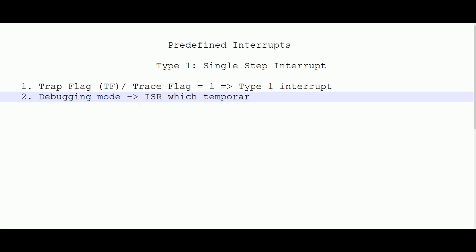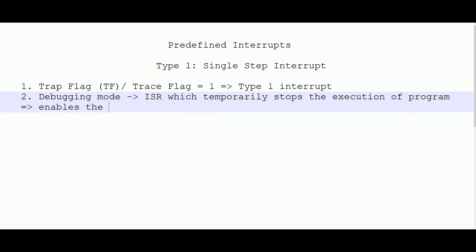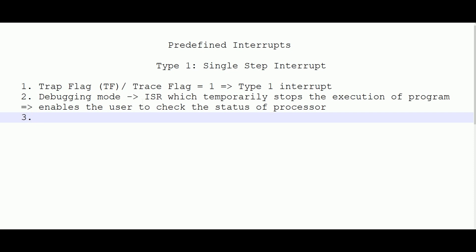After execution of each instruction, the processor status can be verified. An ISR written by the user temporarily stops program execution, enabling the user to check processor status — for example, whether destination register contents are as expected or whether flags are being set or reset correctly. There is no direct instruction to set or reset the trap flag; it cannot be set or reset directly.